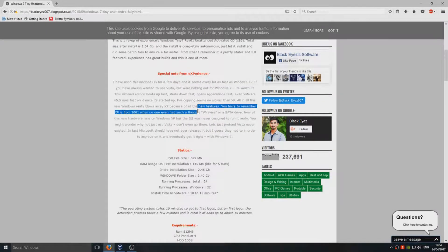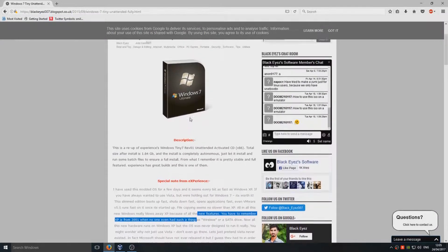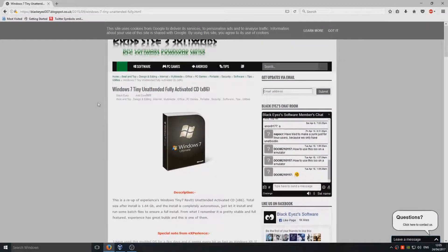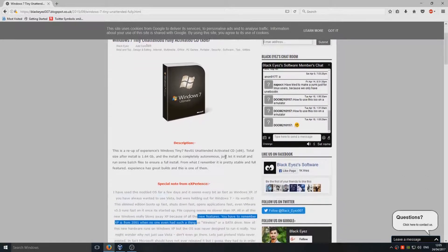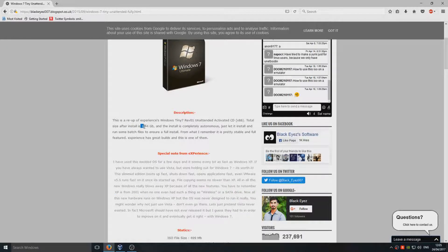Hello and welcome back to another Computer Sluggish tutorial. Today I'm going to be installing Windows 7 Tiny. Basically, as it says in the name, it's a tiny version of Windows 7 and it's got a total size after install of 1.6 gig.